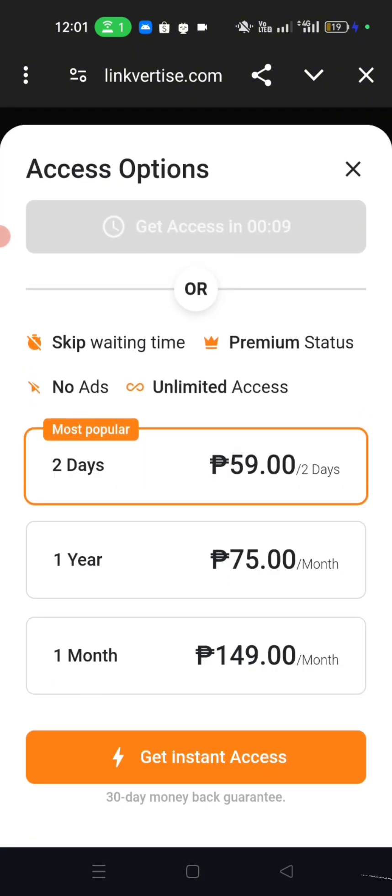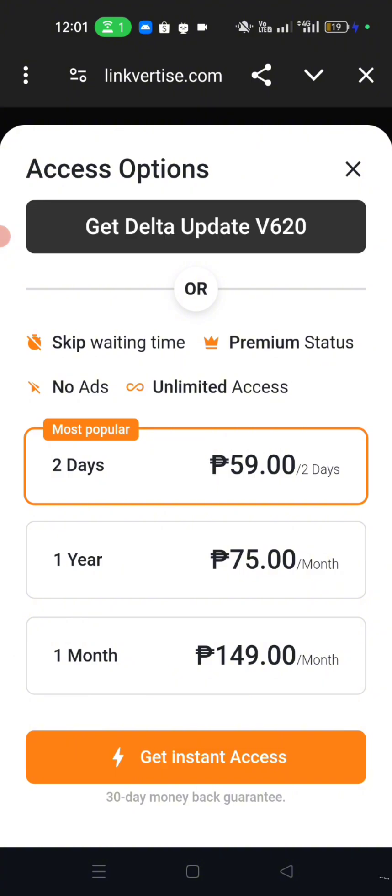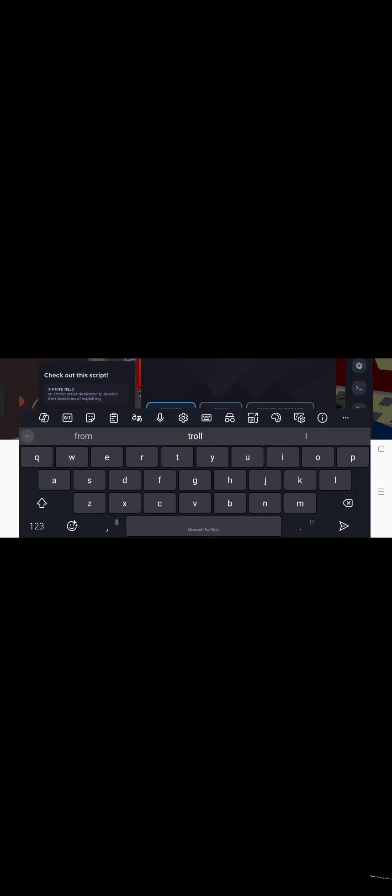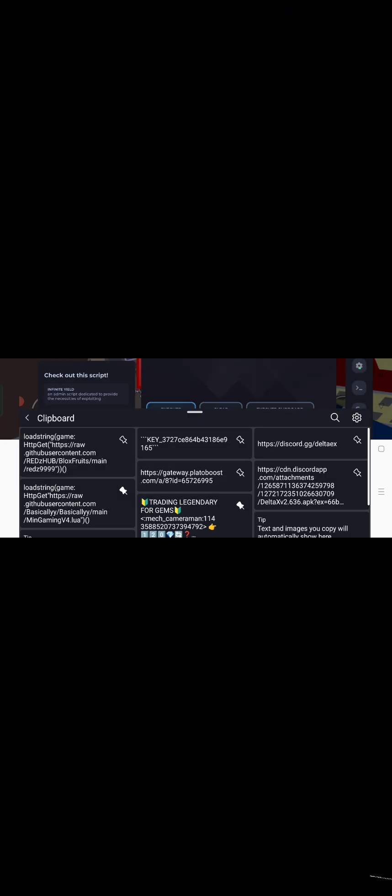Now we wait 10 seconds to get access of the script of Blox Fruit. Now press it. Now copy the link in the paste bin and paste it in the executor. Now let's paste the link in the executor.